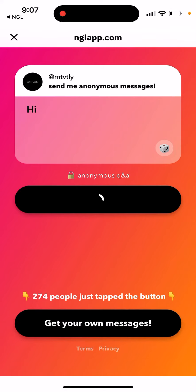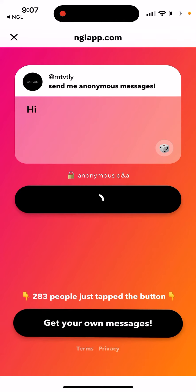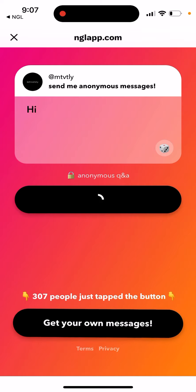So it was working from Instagram, but the thing is I wasn't able to share the NGL link on Instagram story. You just keep sliding like that. Eventually it did work on Instagram, and now I have this from Twitter as well — so there are some bugs definitely.